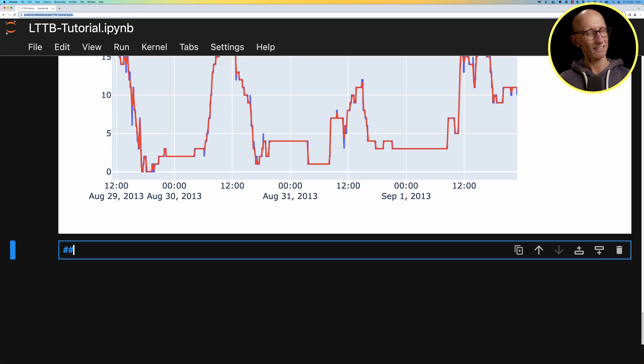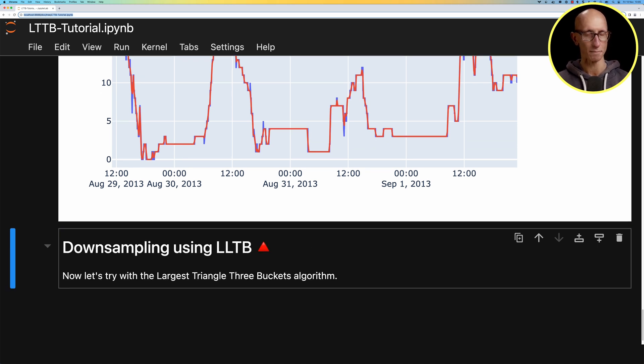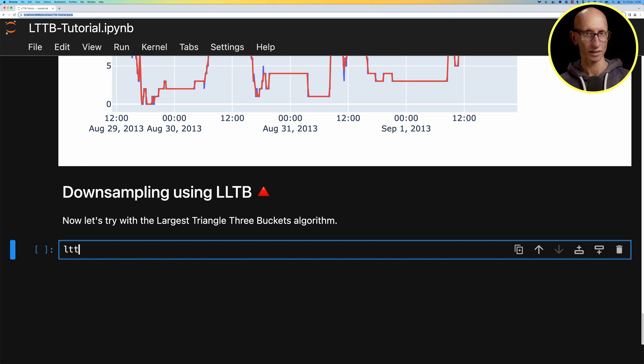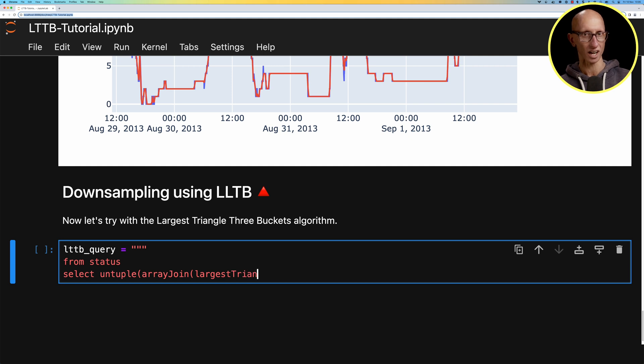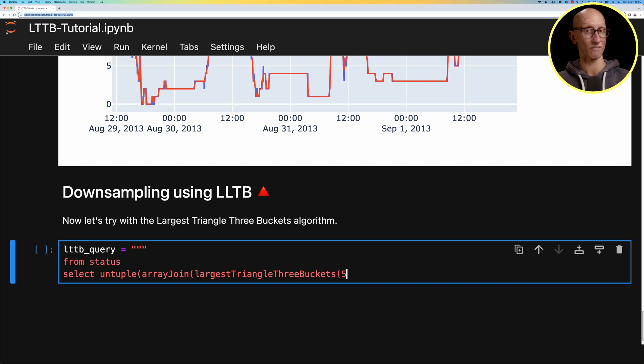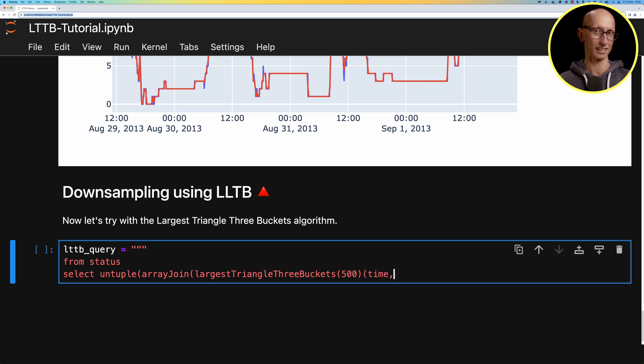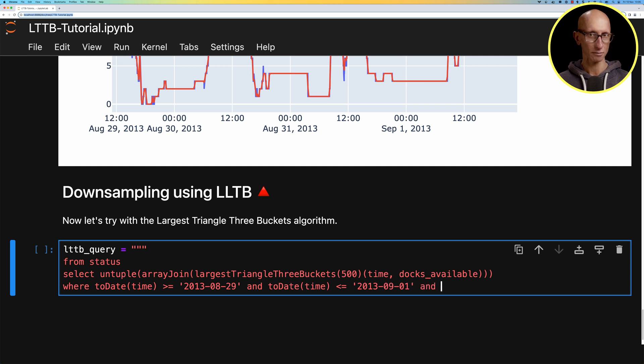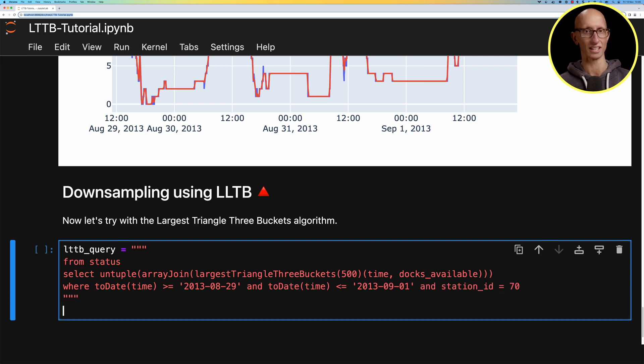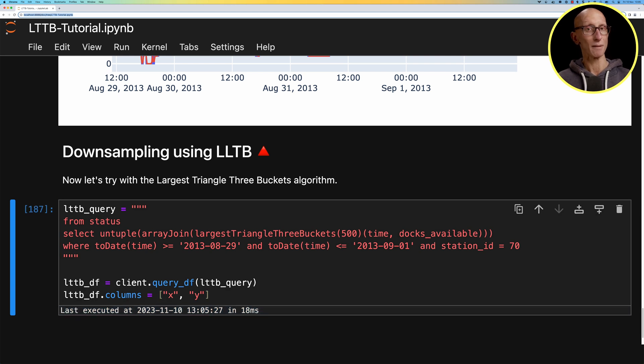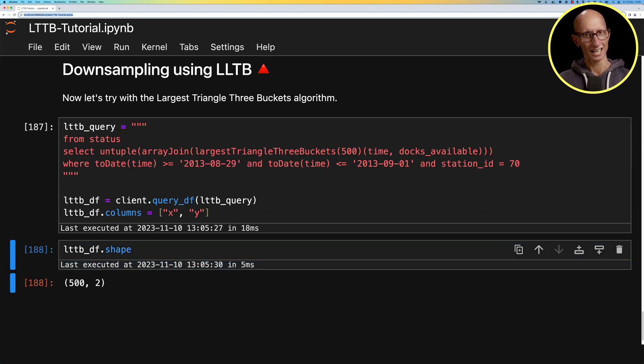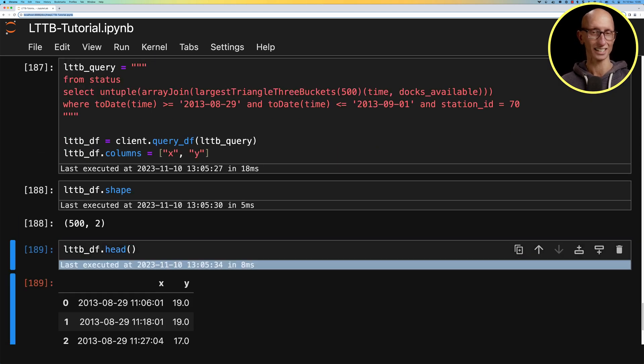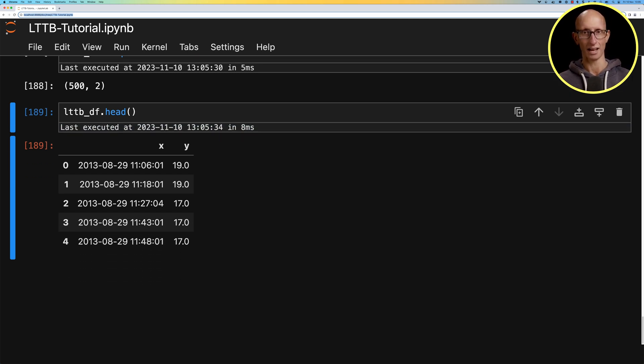Let's now have a look at what happens if we use the largest triangle three buckets algorithm instead. We're going to write a query and untuple and array join for the results from the largest triangle three buckets function. It takes in a value for how many points you want to have, so we're going to say 500, and then we need to pass in the x which is the time and the y which is the docs available. We're filtering on that particular time range for station id number 70. We'll run the query again renaming to x and y. The shape shows we've got 500 rows, and the values are for different time stamps similar to the average method.